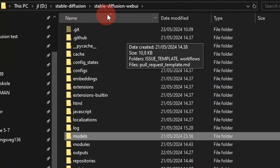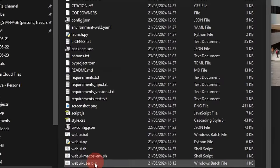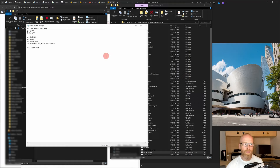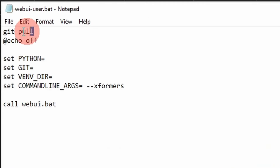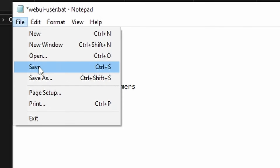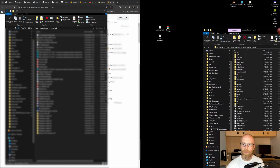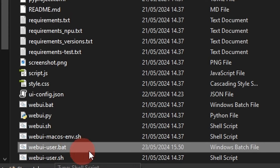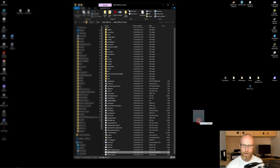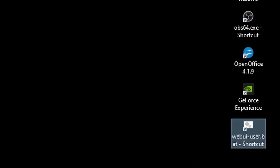After that, go to the stable-diffusion-webui folder, scroll all the way down, find 'webui-user.bat', right-click and go to Edit. You'll see a text prompt — type 'git pull' at the very top, then save and close. That way Git will pull the latest Stable Diffusion Web UI repository updates. Then drag the webui-user.bat to your desktop to create a shortcut.